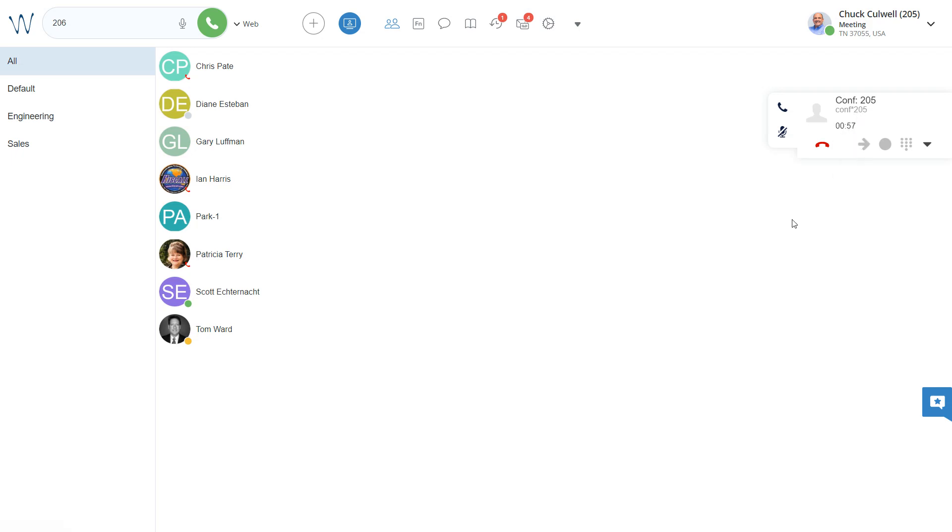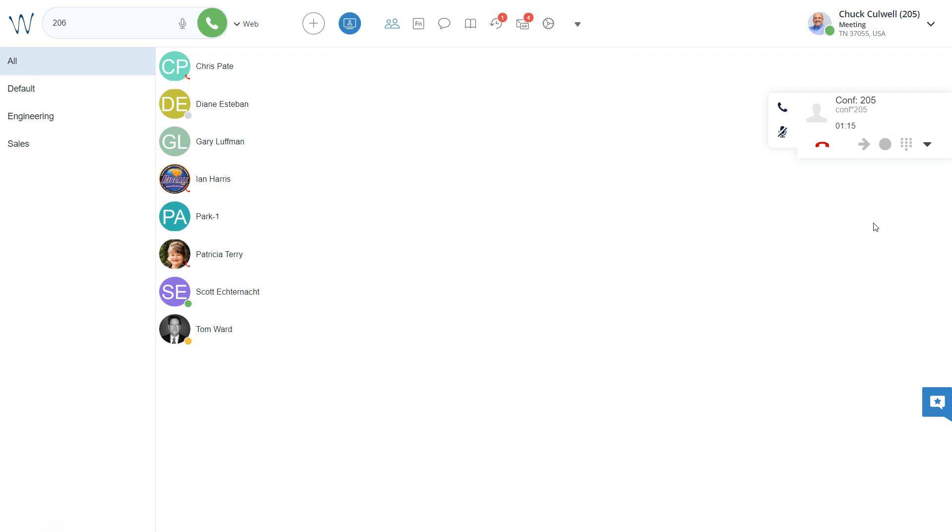So I could, in chat, send a message to someone that said, hey, join this conference at star 98, star 205. So star 98 is the feature access code for conferencing, star 205, shown right here, is the conference bridge that we're in.